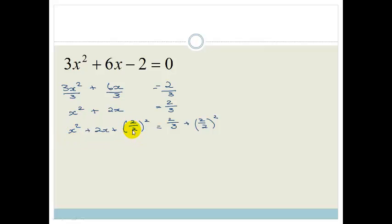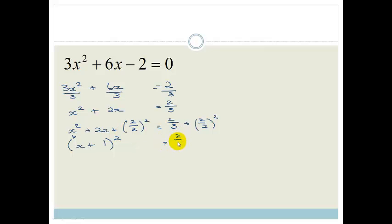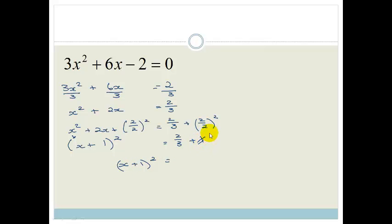I'm writing it out this way to reinforce in your brain that it's halving and squaring every time. We take the square root of the first term, which is x, plus 2 over 2, which is 1. All squared equals 2 over 3 plus 1. We combine the fraction: 1 is 3 over 3, so 2 over 3 plus 3 over 3 is 5 over 3. So x plus 1 all squared equals 5 over 3.